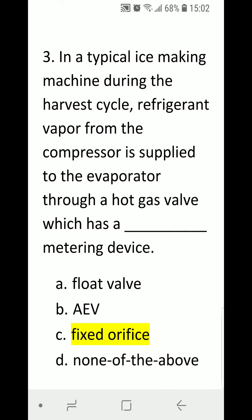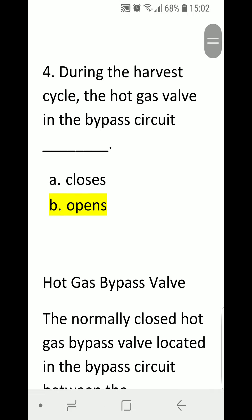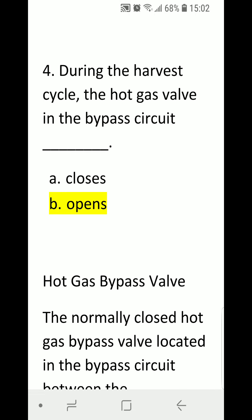Number three: in a typical ice making machine, during the harvest cycle, refrigerant vapor from the compressor is supplied to the evaporator through a hot gas valve which has a blank metering device. A) float valve, B) AEV automatic expansion valve, C) fixed orifice, D) none of the above. Correct answer is C, fixed orifice.